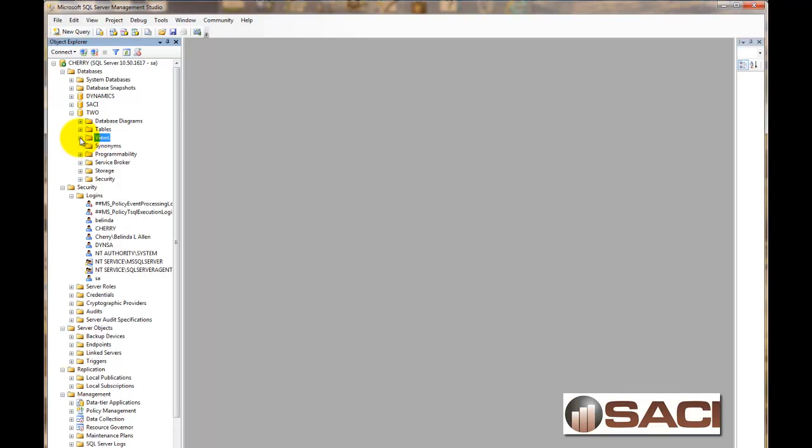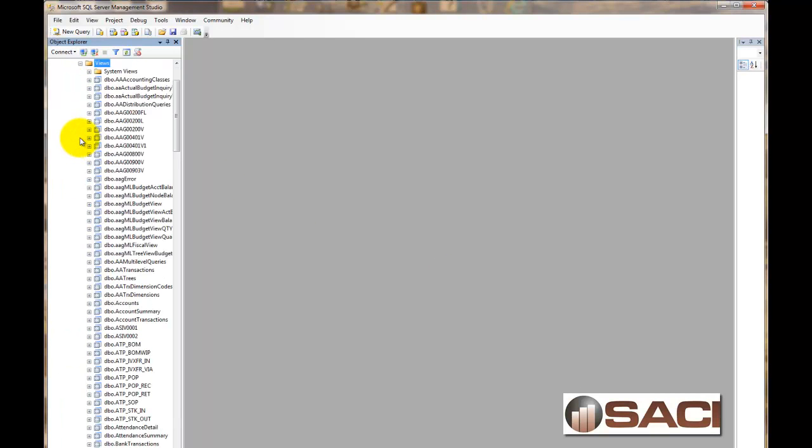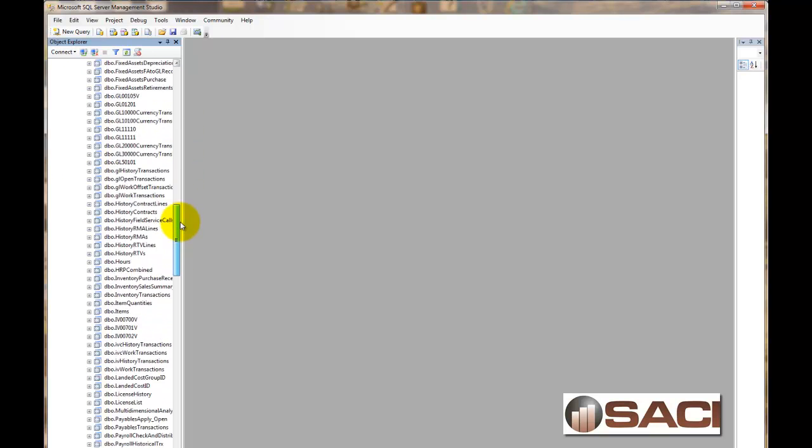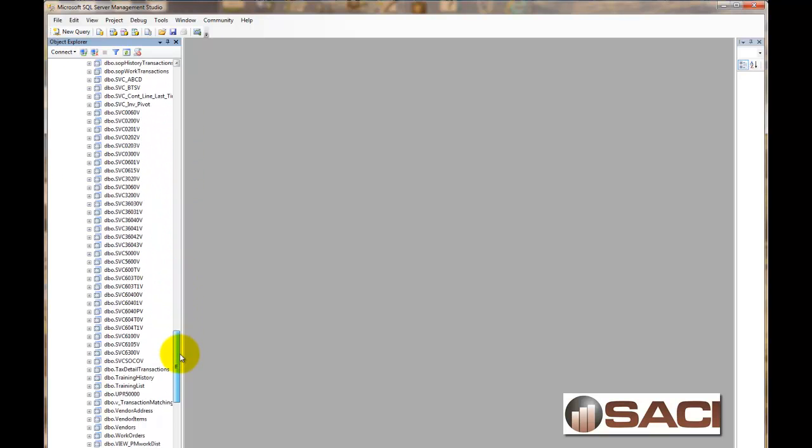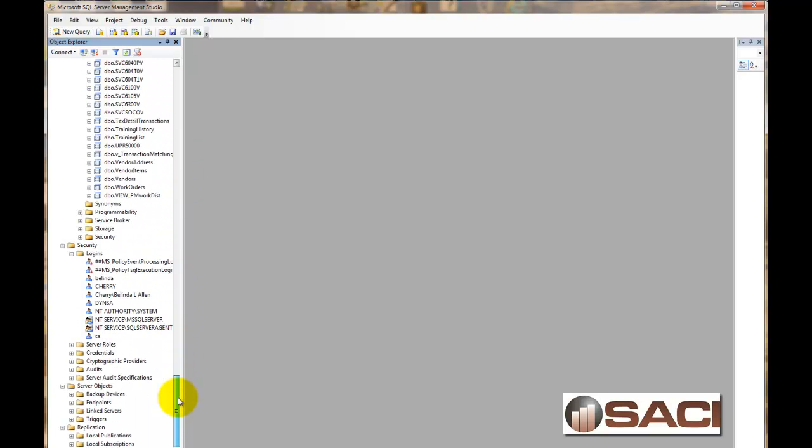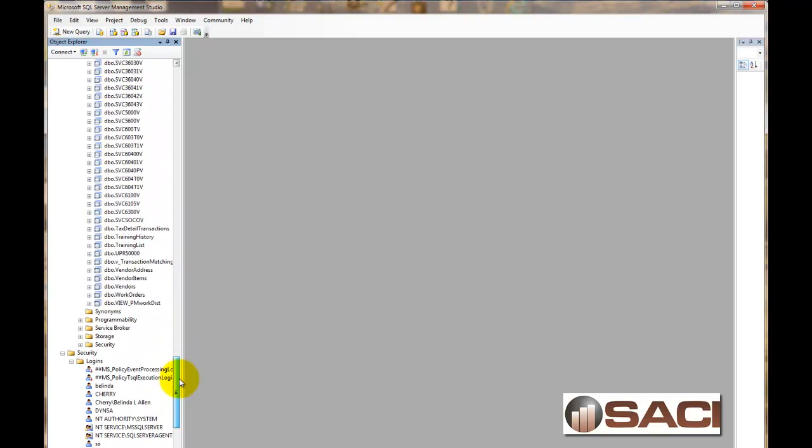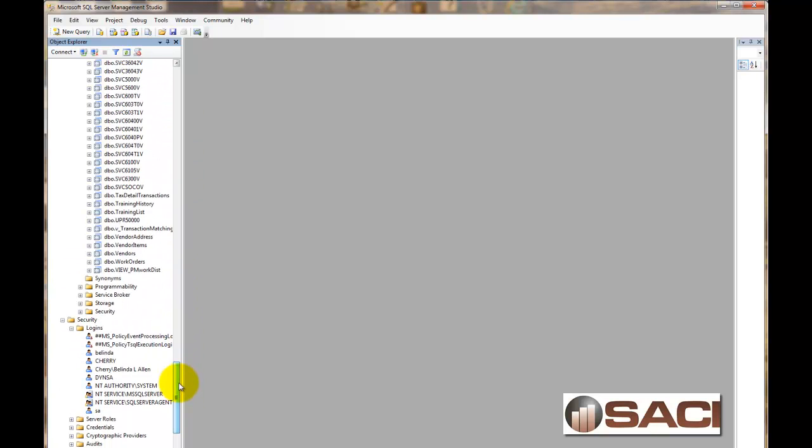If we open up the View Expansion window now on the left on our navigation pane, and we scroll down, we're going to see our new view that we just created. And the DBO is database owner. So that's fine. I'm leaving that there. View underscore PM Distribution Work. Not a good idea to put any kind of spaces in. So that's why I put the underscore in. It just makes it a little bit cleaner.